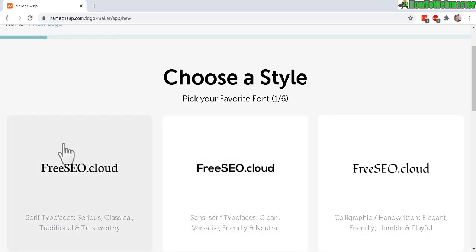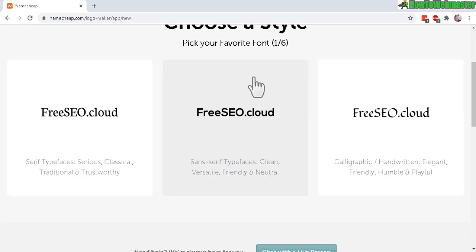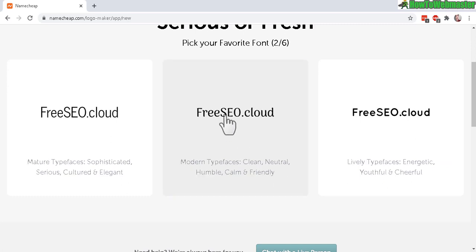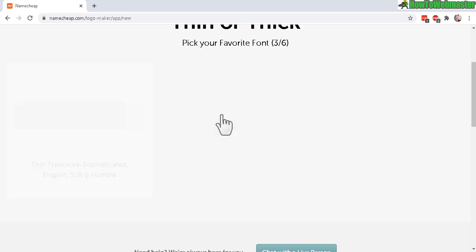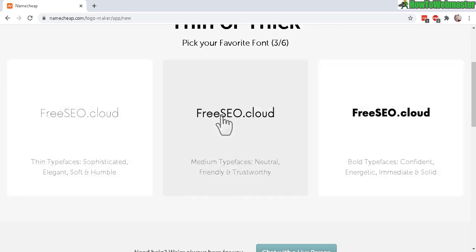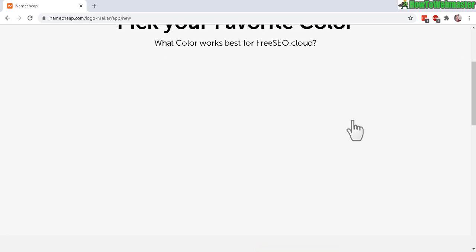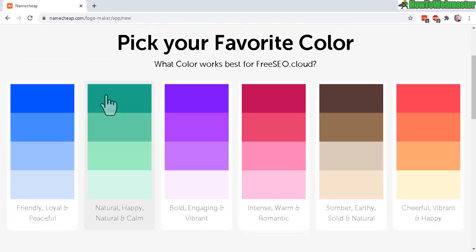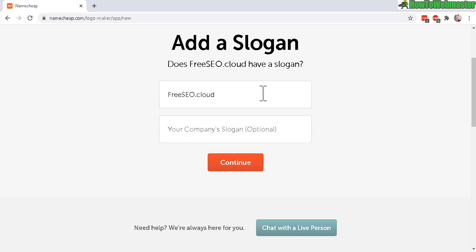Now you get to choose a font. I'll just select this one. Then you get to select another font, and then more font selection. Now choose a color. If you have a company slogan, you can add it here. It's optional.